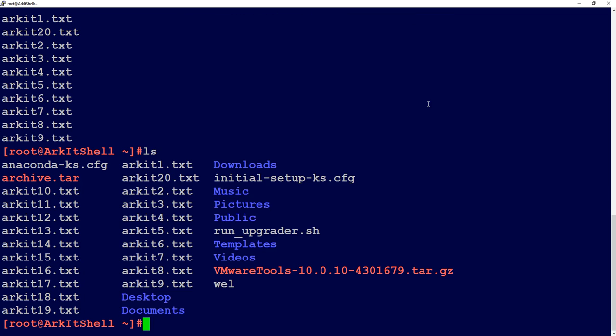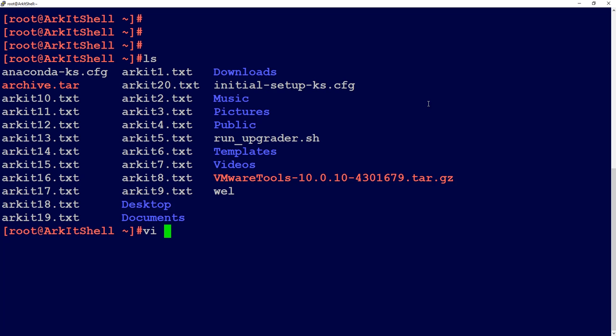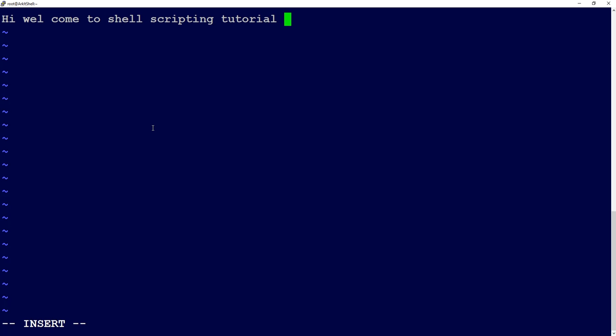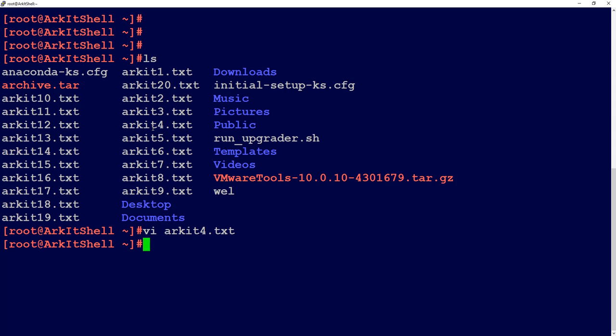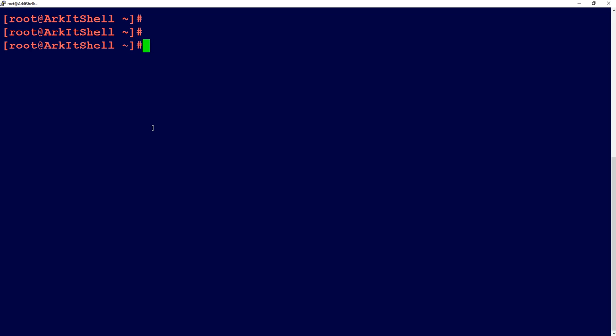As I said in the example, if I want to update a file, let's take ark4. 'Hi, welcome to shell scripting tutorial provided by ark.t.' Let's save this file. If you want to update with -uvf, same archive file and ark*, now it's going to update only one file, not all the files. This is the simple mechanism - archive is not a compressed file, it's a group of files combined into one bucket.